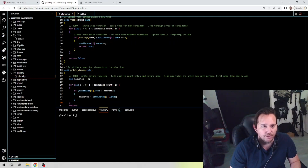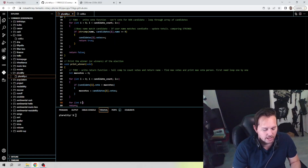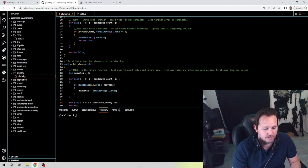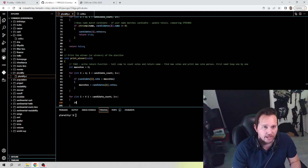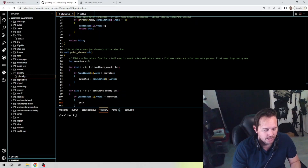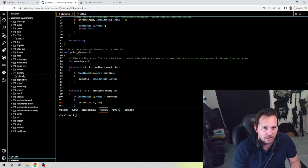Then we move on to the second for loop: for int i equal to zero, i less than candidate_count, i plus plus. Inside, if candidates[i].votes equals max_votes, we call printf with the format string percent-s backslash-n and pass candidates[i].name to print the winner's name.